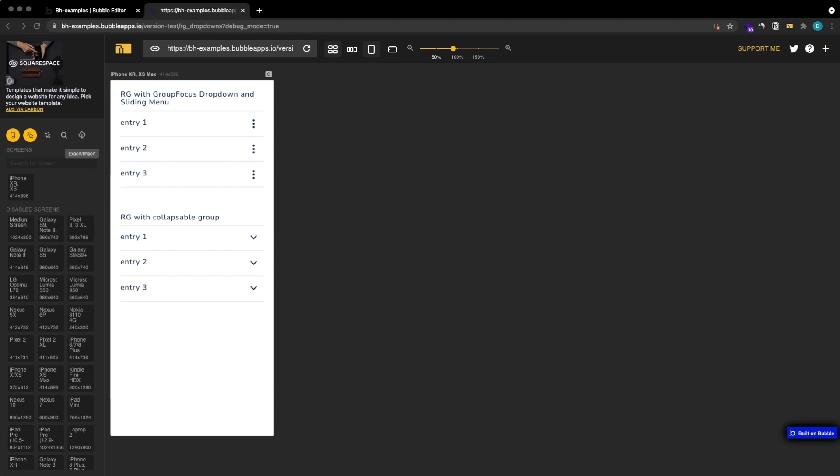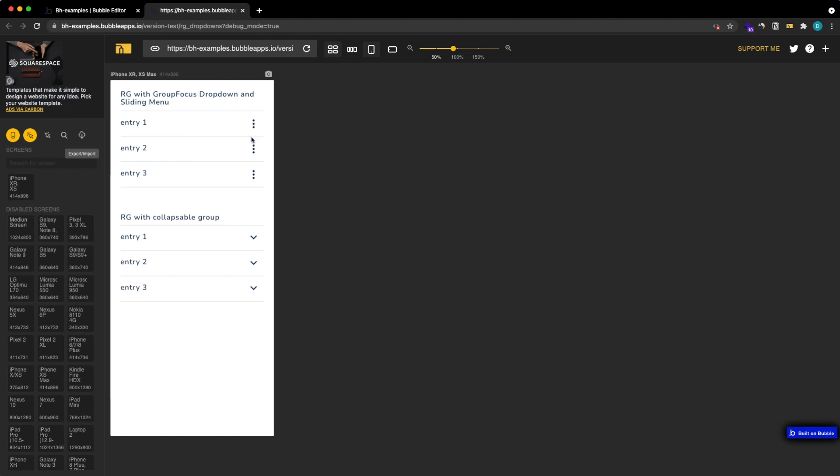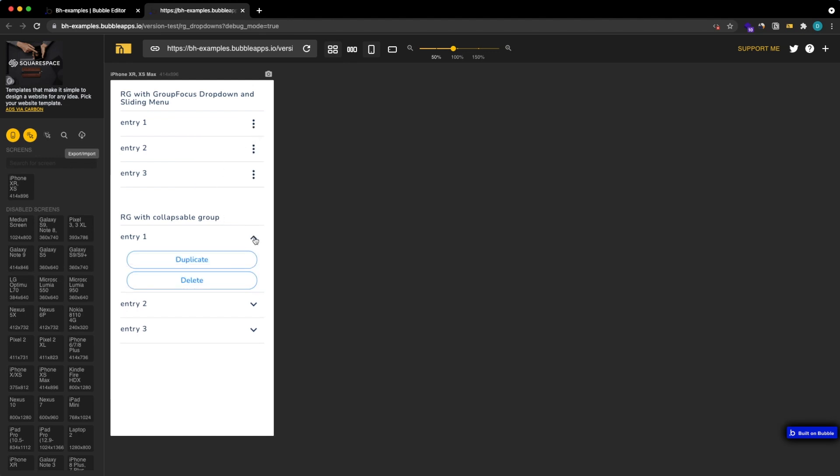So what do I mean with this? If we have a Bubble app built for mobile, if you have repeating groups we usually use the white space here on the left for text and we want to have our interactions somewhere else. Today we're going to look at two options how we can have cool interactions: one is using a group focus and one is using a collapsible group.